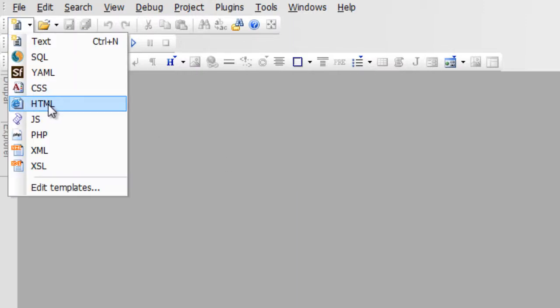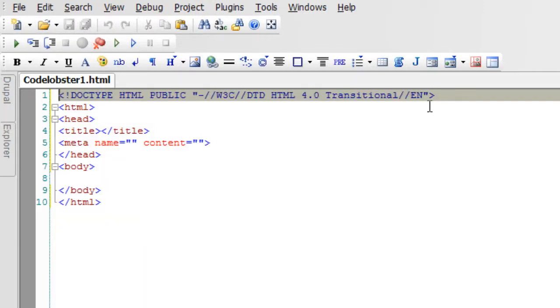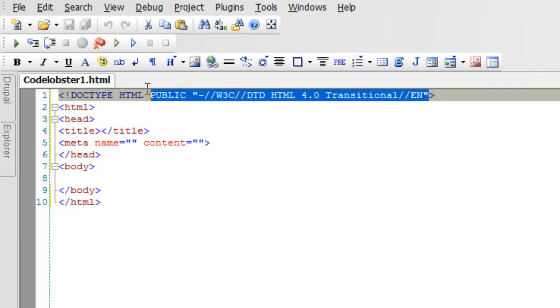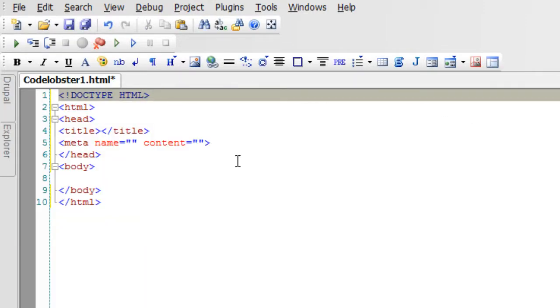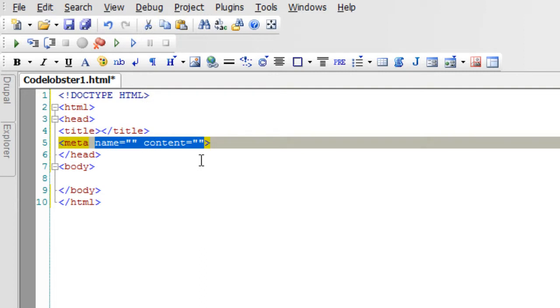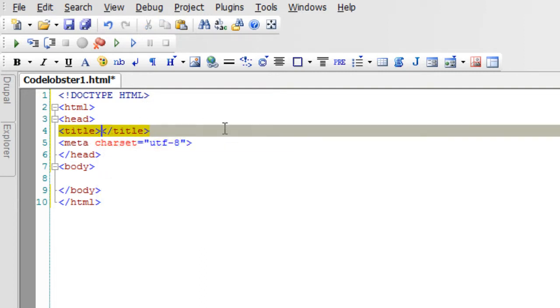Today let us have a look at canvas element of HTML5. I'll quickly convert this into an HTML5 document.